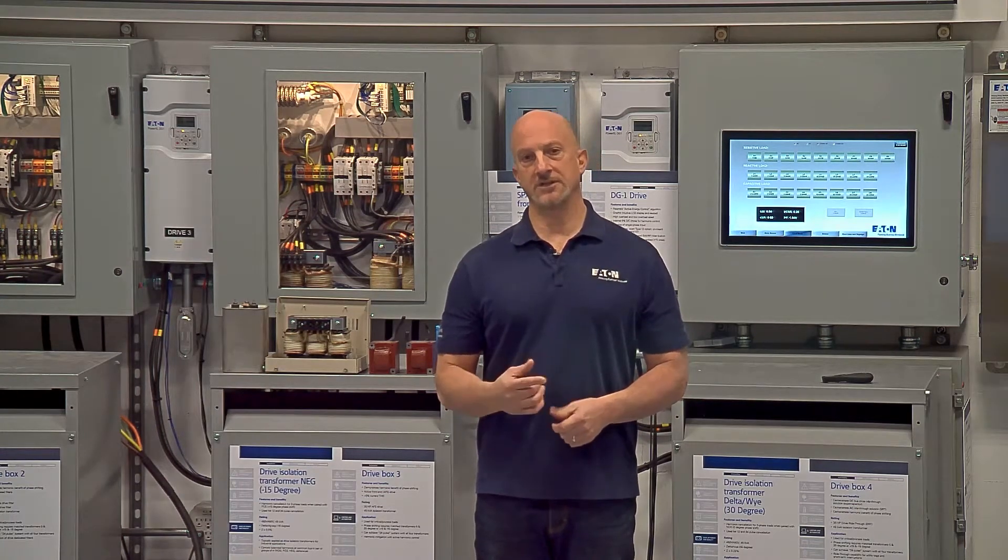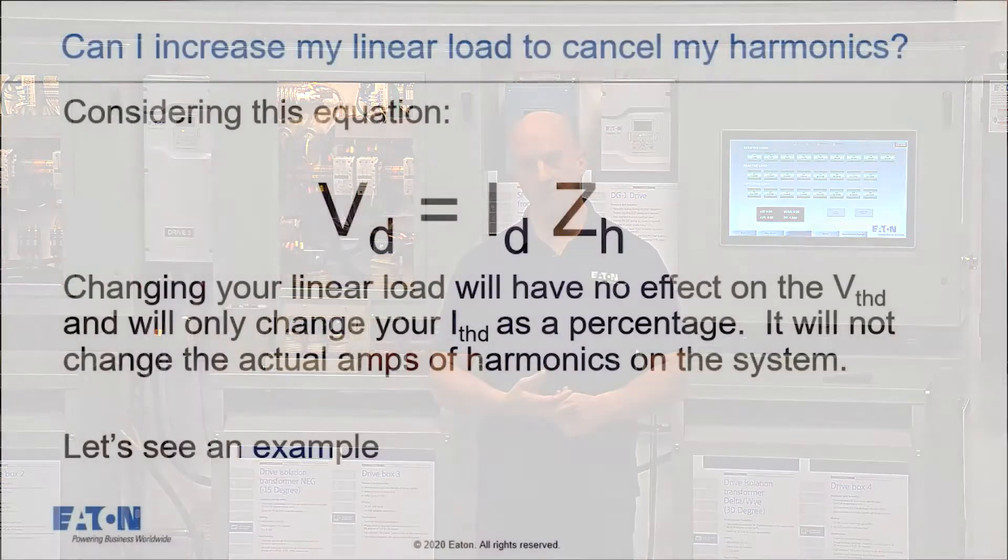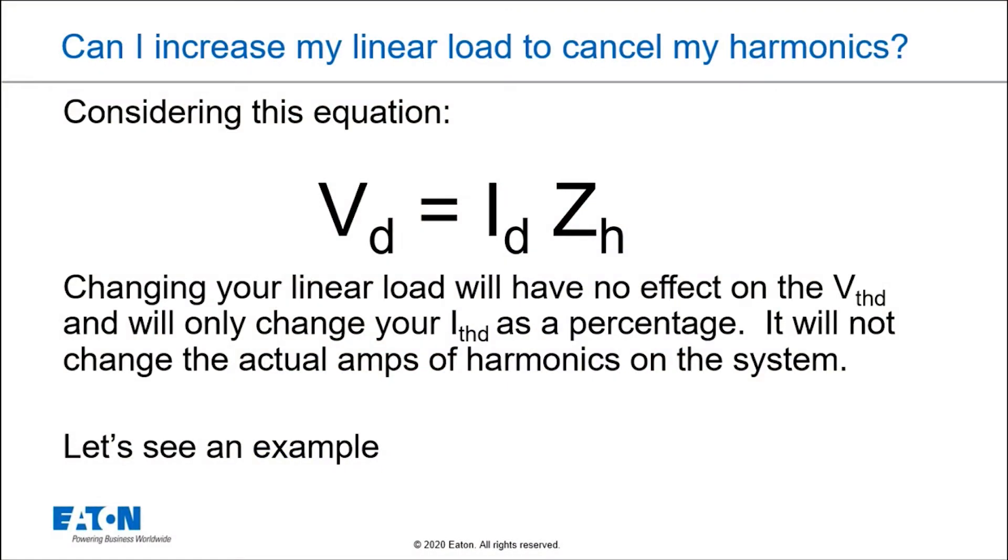Let's take a look at this equation: voltage distortion equals current distortion times harmonic impedance. My current distortion here is in amps, my voltage distortion is in volts, and my percentages of voltage distortion are not going to be affected if I change my current distortion as a percentage. I'm going to show you an actual example of that.